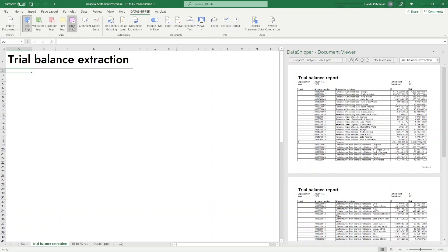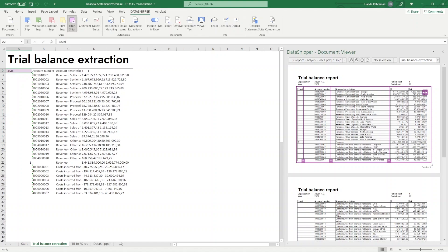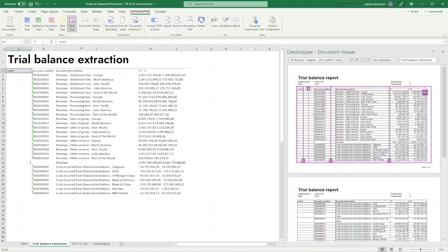Select the purple Table Snip and draw a rectangle around the table you want to extract. Data Snipper automatically detects the location of the columns. If you like, you can delete or add a column selector with the plus or minus icons.